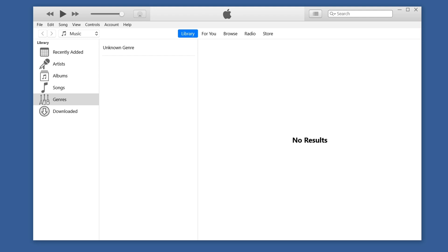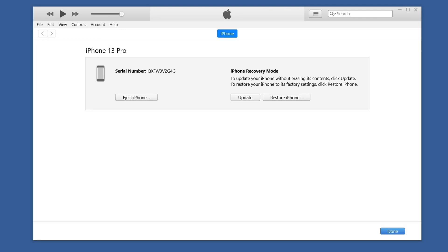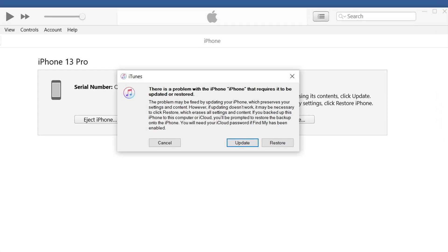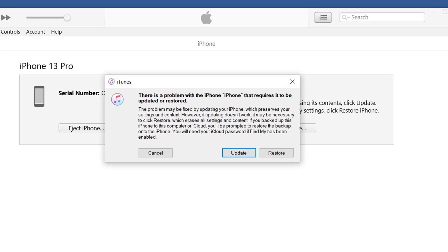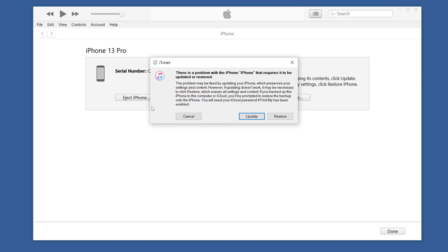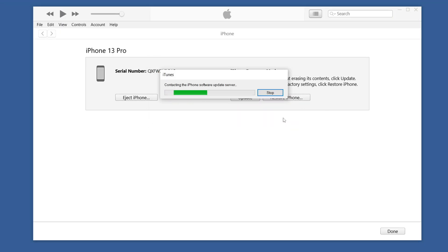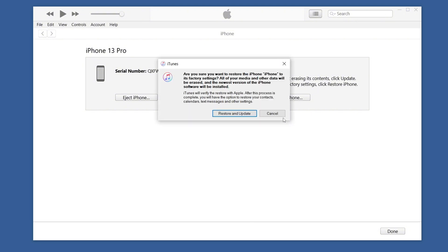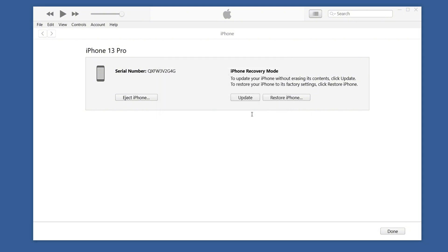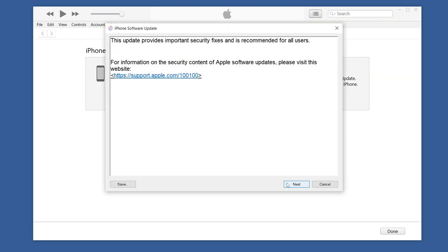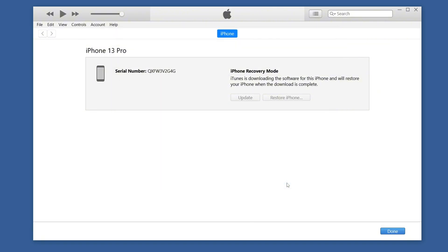Open iTunes and choose restore or upgrade in the pop-up window. If you don't want to upgrade the system, I recommend you choose restore. However, both iTunes restore and upgrade will erase your data, so only use it as a last resort.